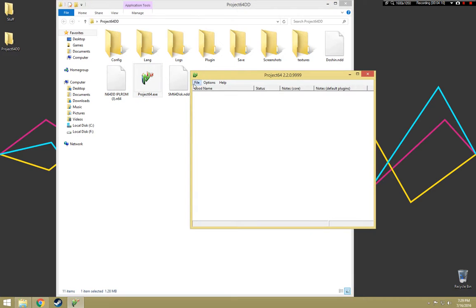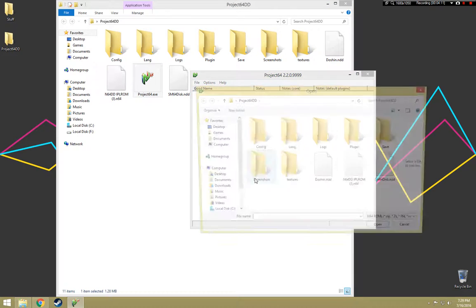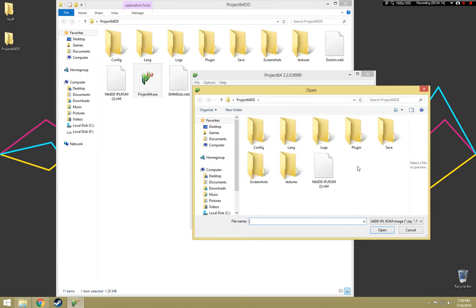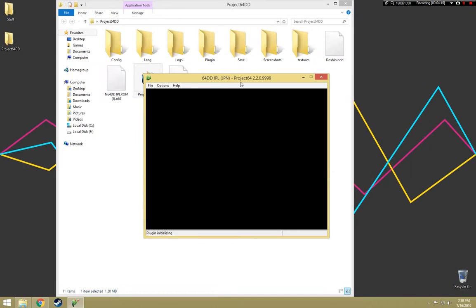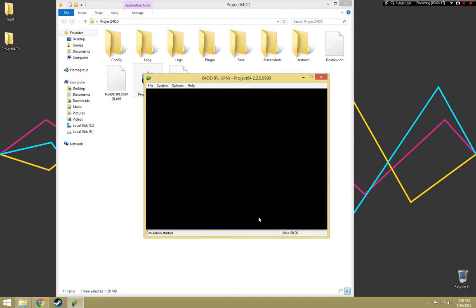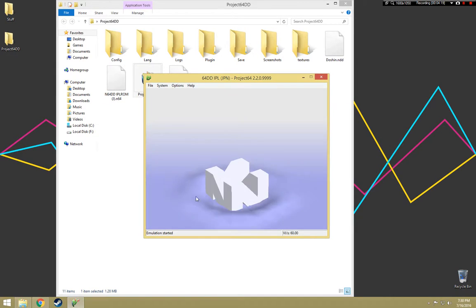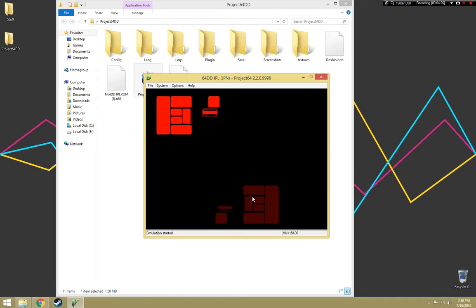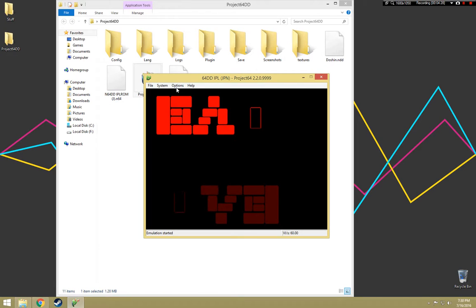Open up Project 64, open up your game, and hey, now you have an IPL ROM and here we go. So it starts up the intro, and look at that, here we are. Yeah, Doshin.